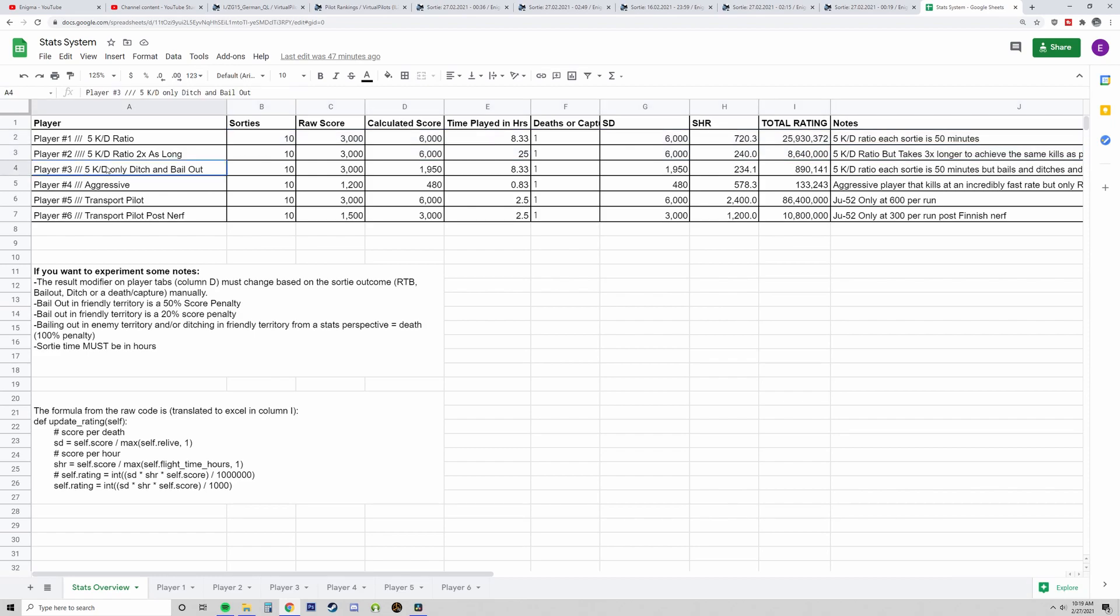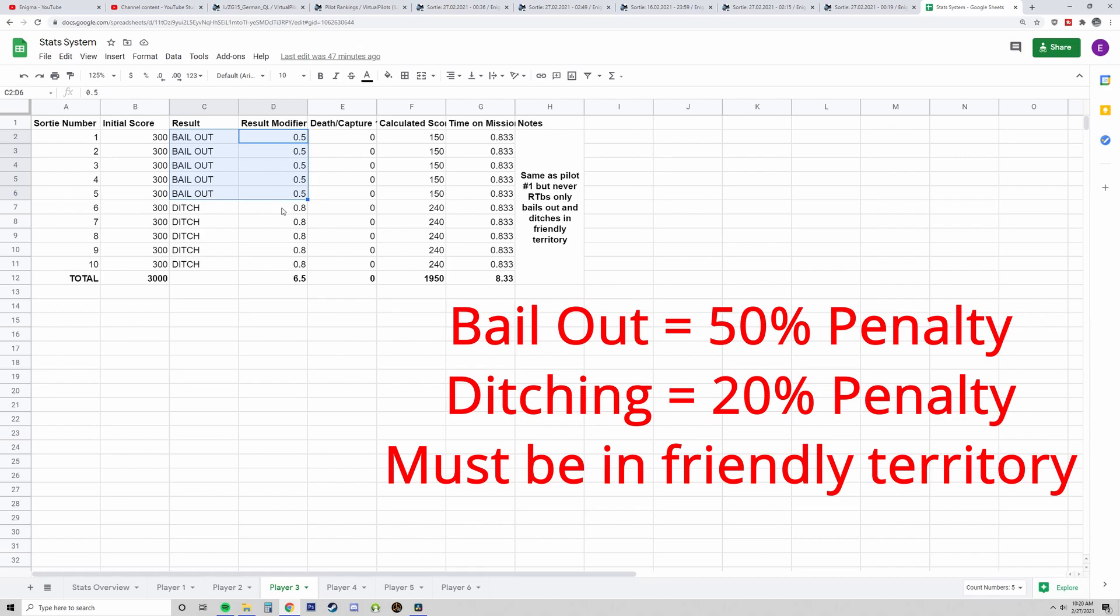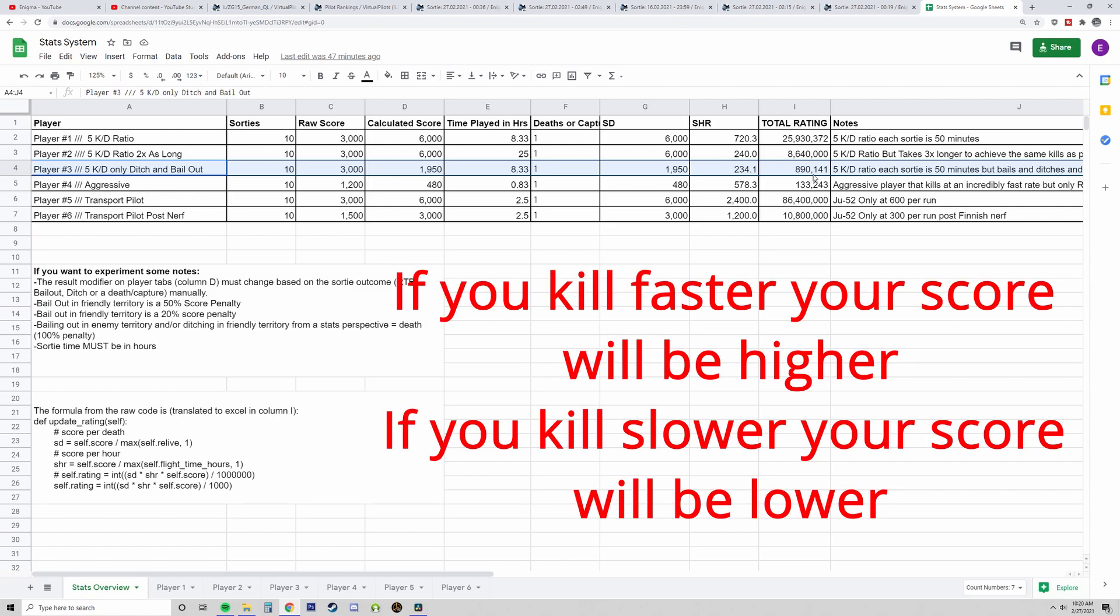Now, what if we got the same pilot as pilot number one, but he's trying to be cheeky and cut down on his flight time by not RTBing? So he's going to ditch or bail out over friendly territory. Now, if you bail out or ditch over friendly territory, a modifier is applied to your sortie. And instead of doubling the score like an RTB, it actually takes away from the score. So bailing out is a 50% penalty, while ditching is a 20% penalty. And we see here that his stats are ruined in comparison to player number one.